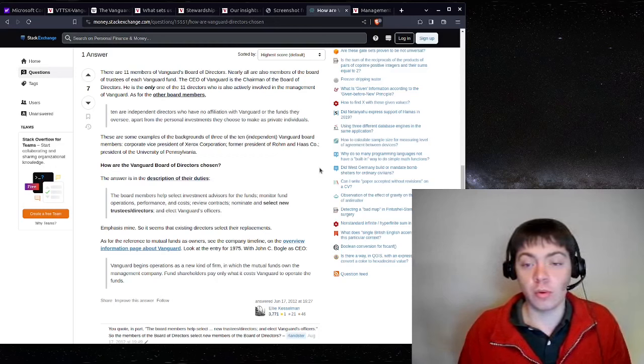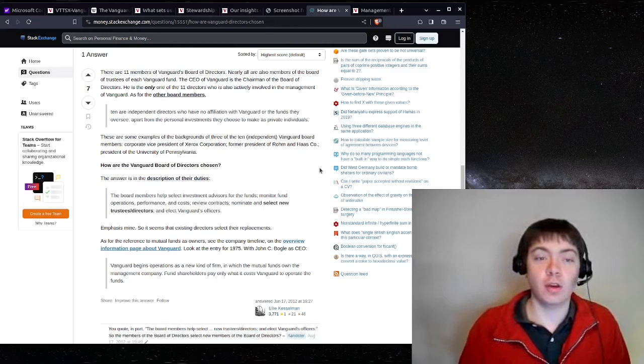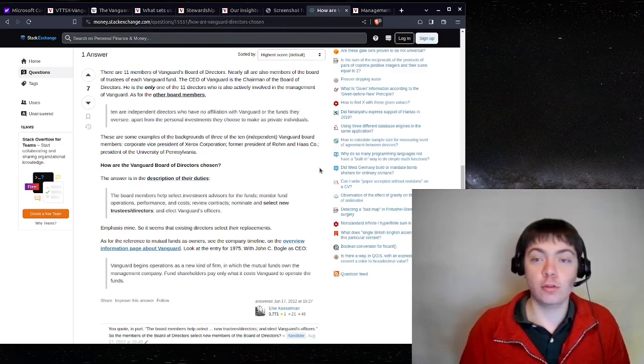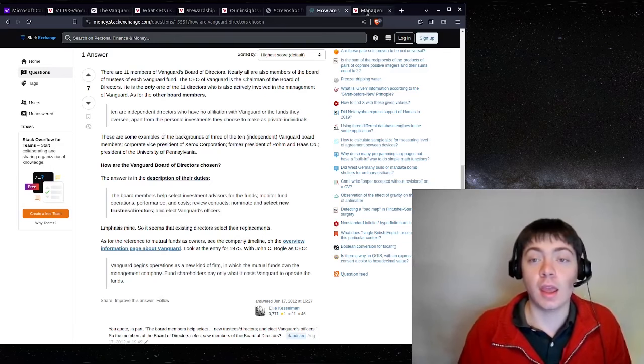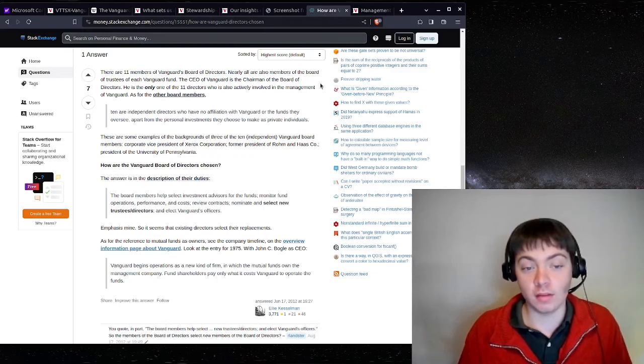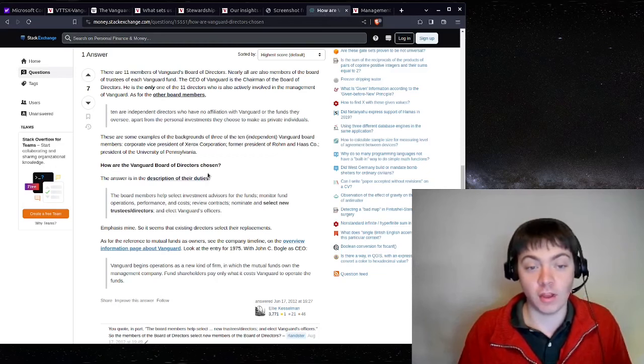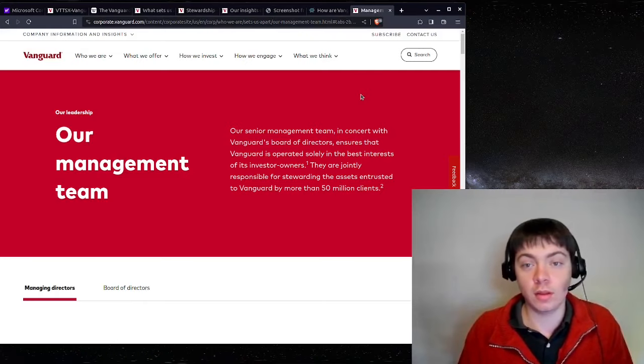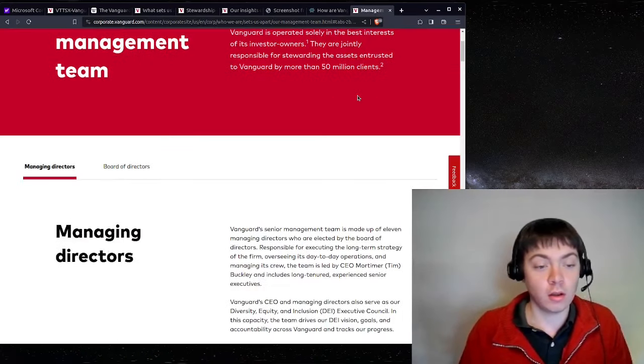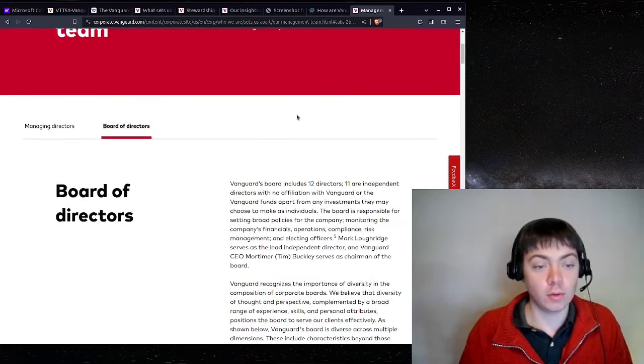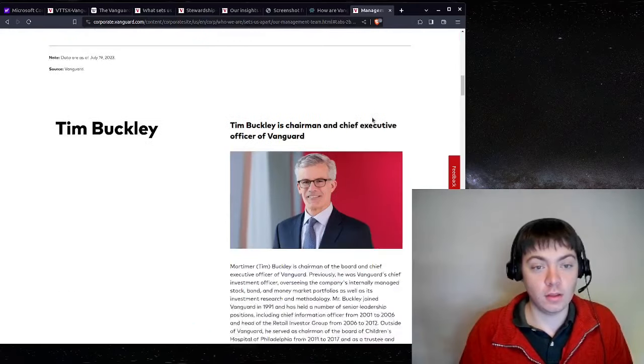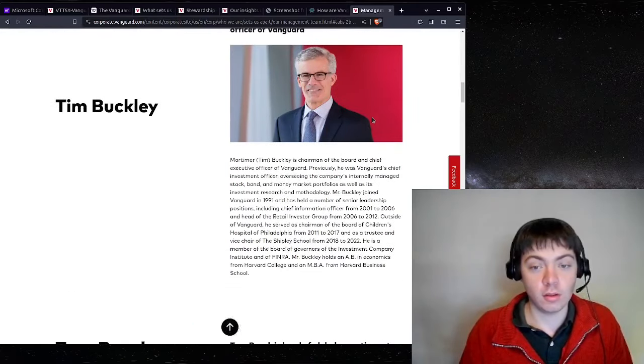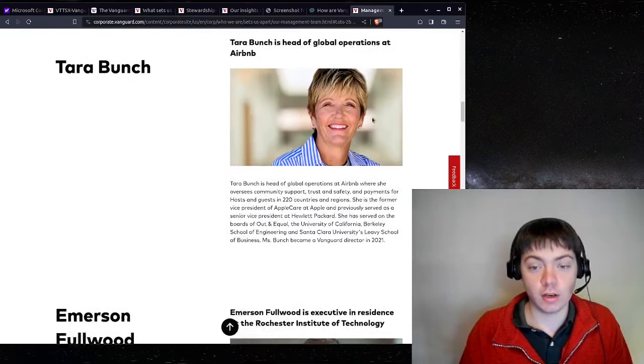So to close out, the title of this video was Who Controls Vanguard? and like we saw here, it is the Vanguard Board of Directors and you can see who they are on the website here. So we can look. These are the people that control Vanguard.